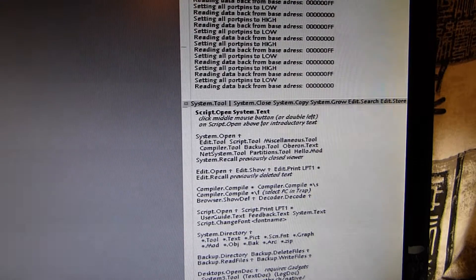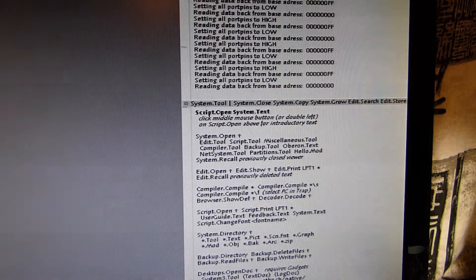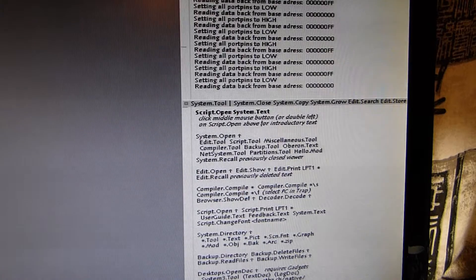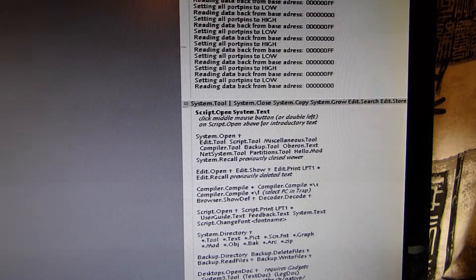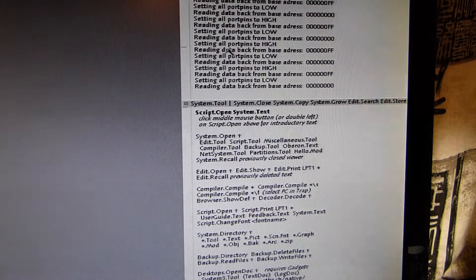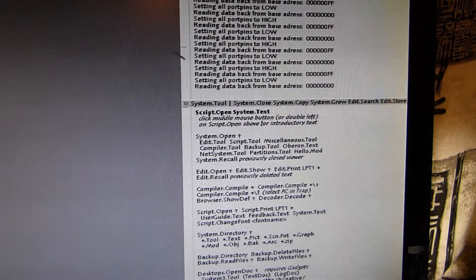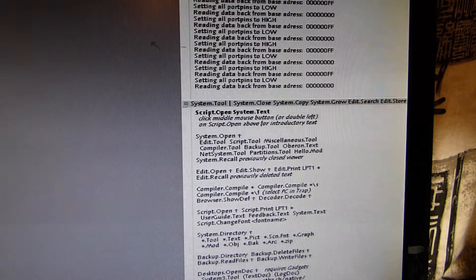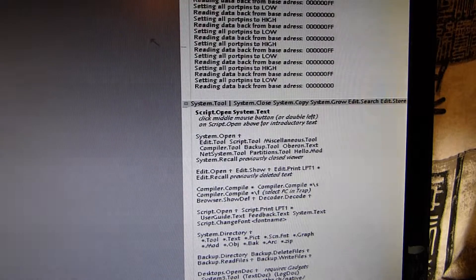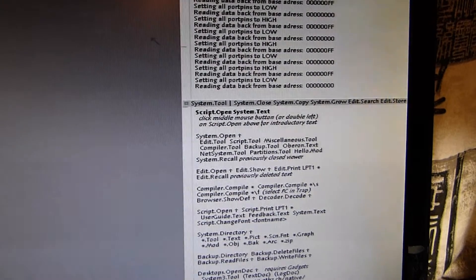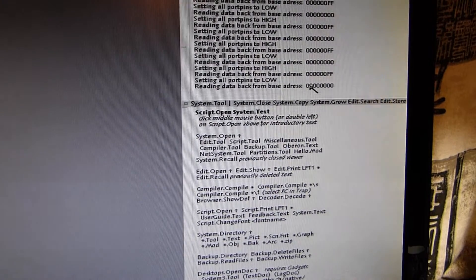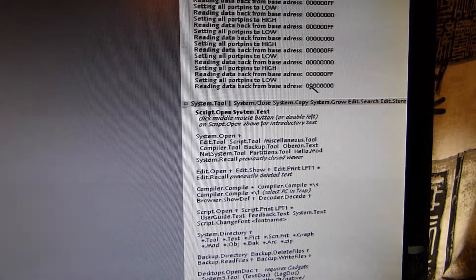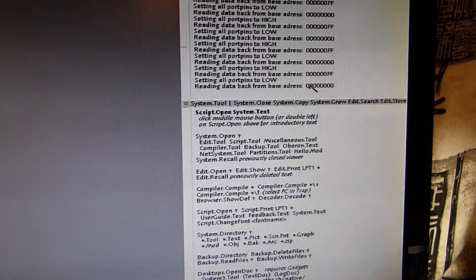I think I accidentally closed the document because now my Oberon window is gone, but that was my fault. But you can see that's working.